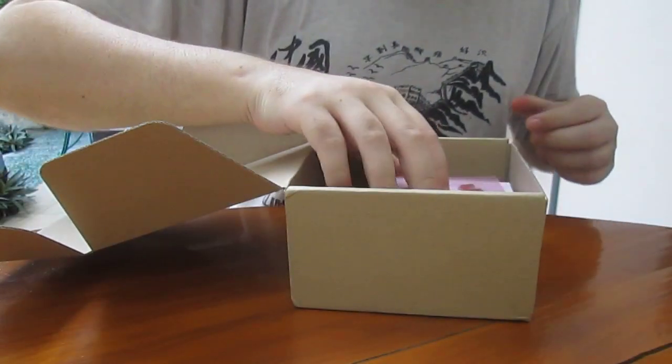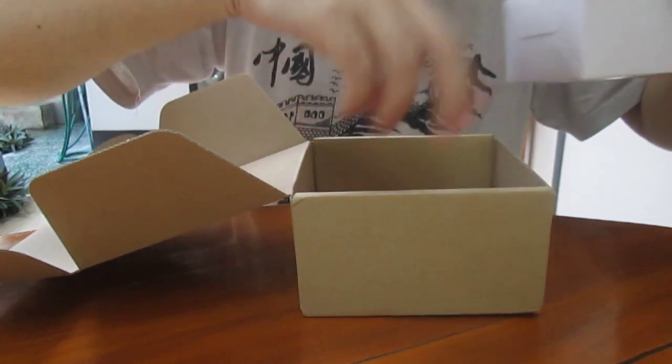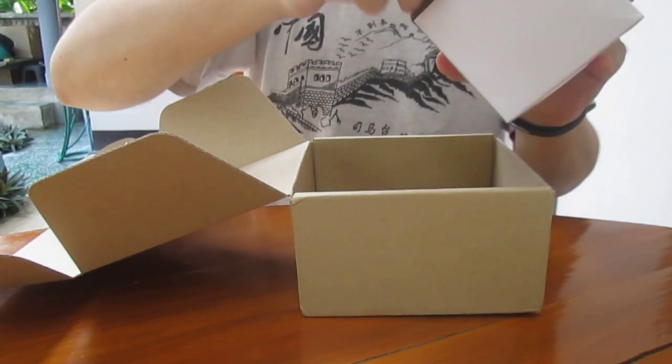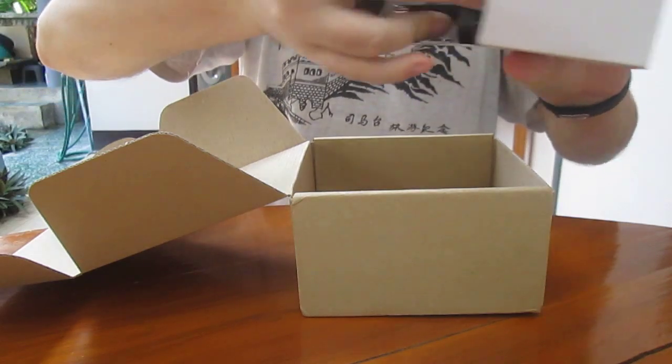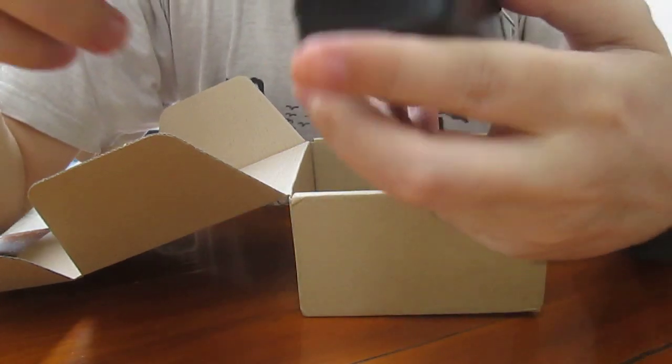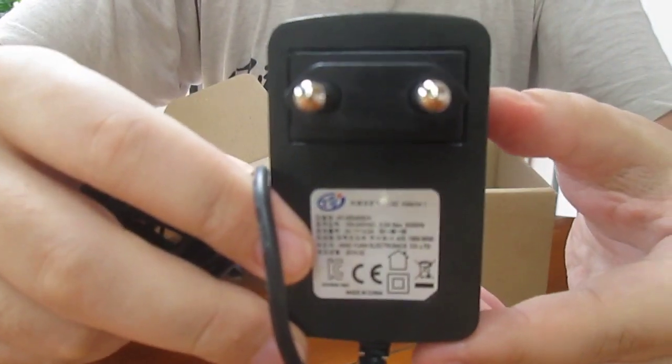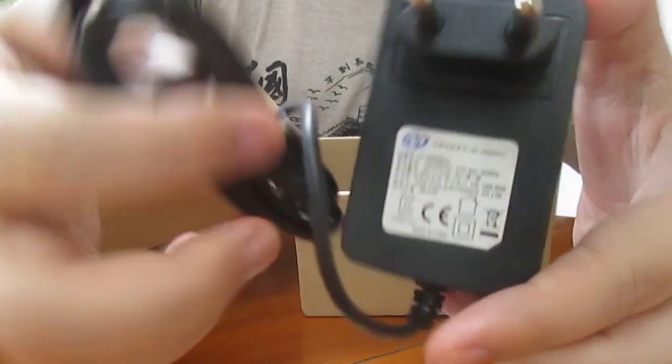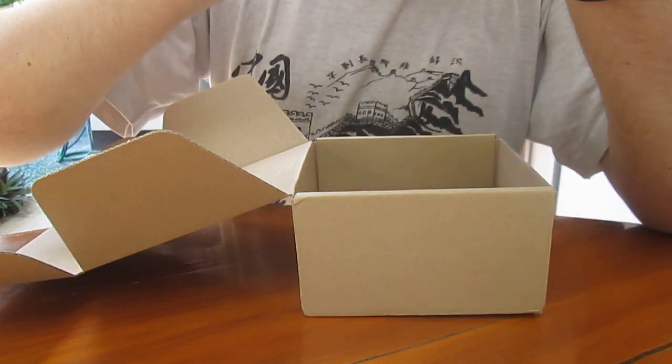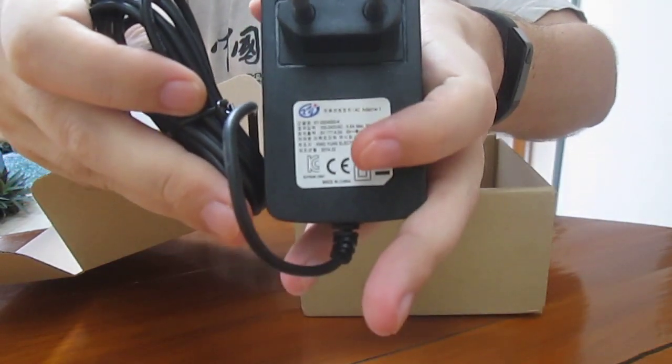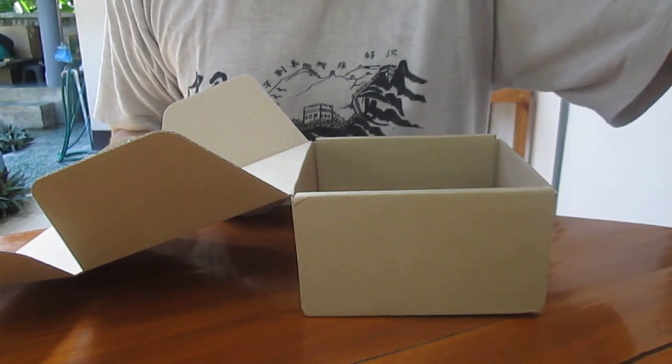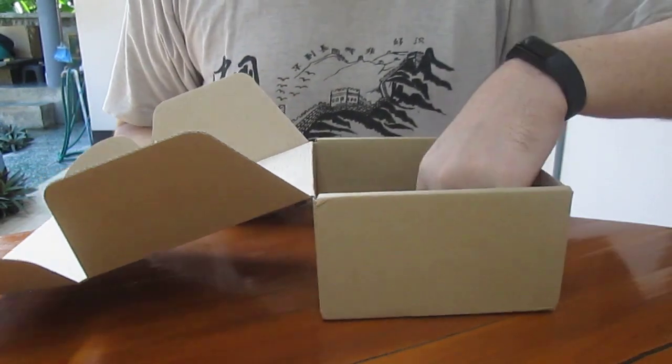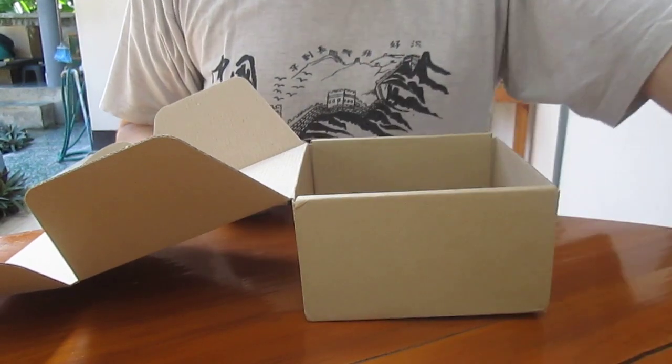So let's have a look at the power supply. It's also included for $99. And I think it's 5V 4 amps, so you should have plenty of power for external hard drives as well. And they gave me a US adapter.